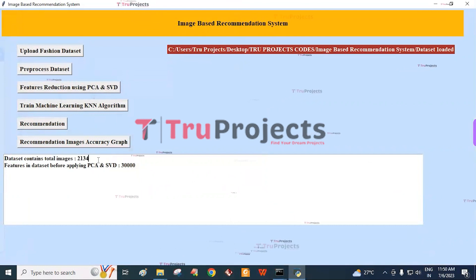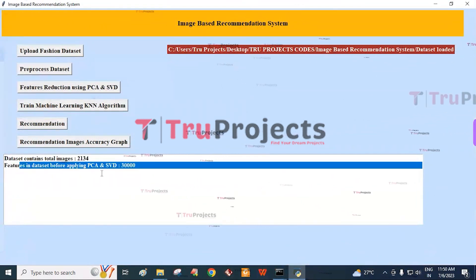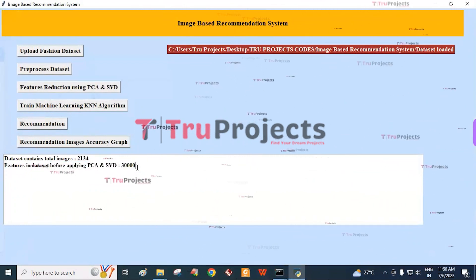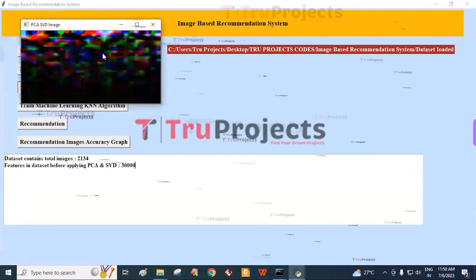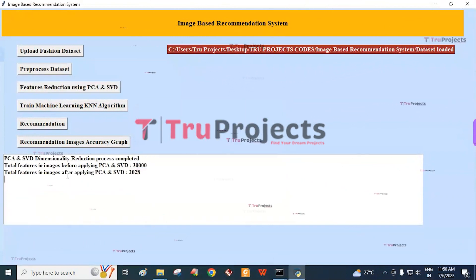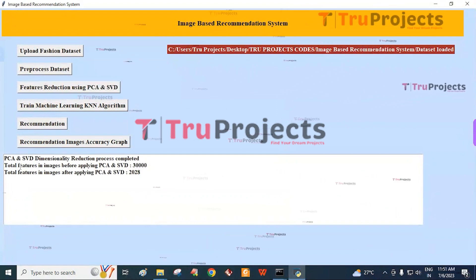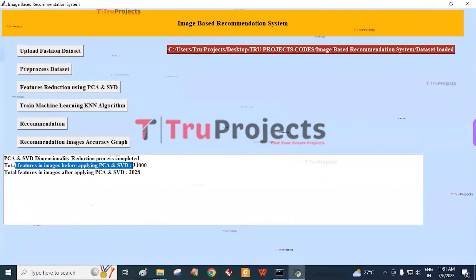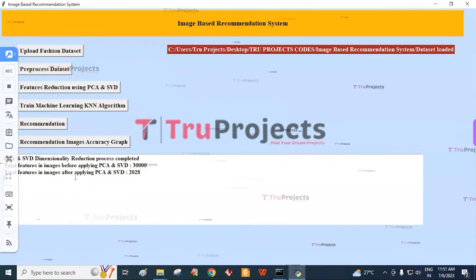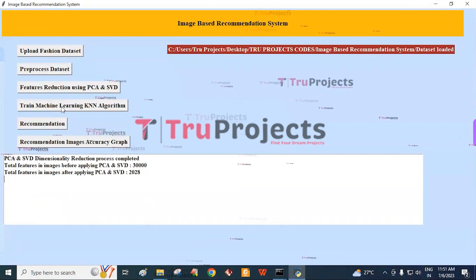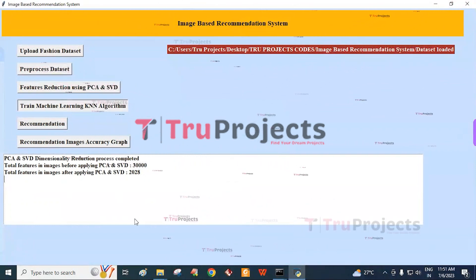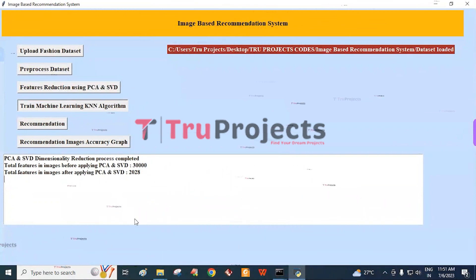The dataset contains a total of 2,134 images. The number of features in the dataset before applying PCA and SVD is 30,000. Click on the Feature Reduction using PCA and SVD button. After the feature reduction technique is applied, a PCA and SVD image is displayed. The dimensionality reduction process completes, with total features reduced from 2,028 after applying PCA and SVD. Then click on Train Machine Learning KNN Algorithm button to generate the KNN model on the pre-processed dataset.